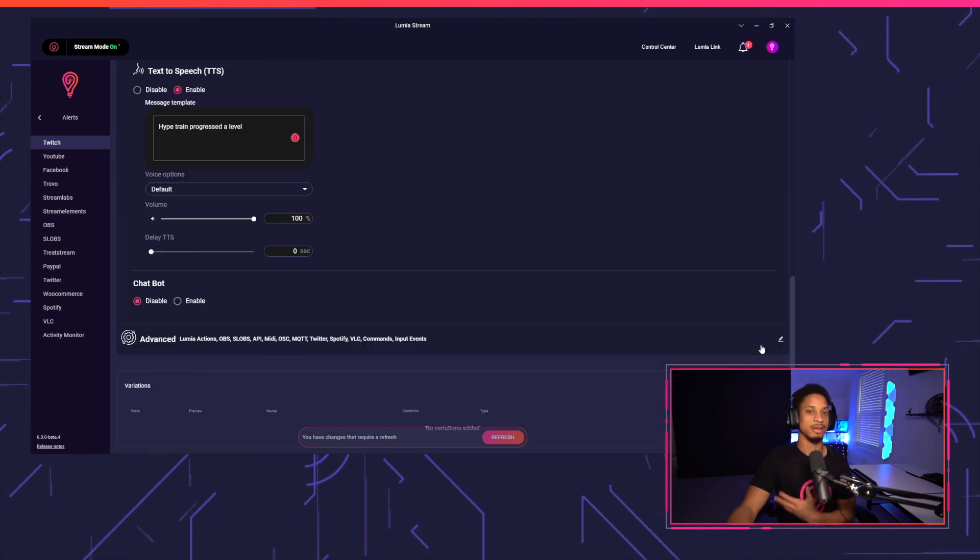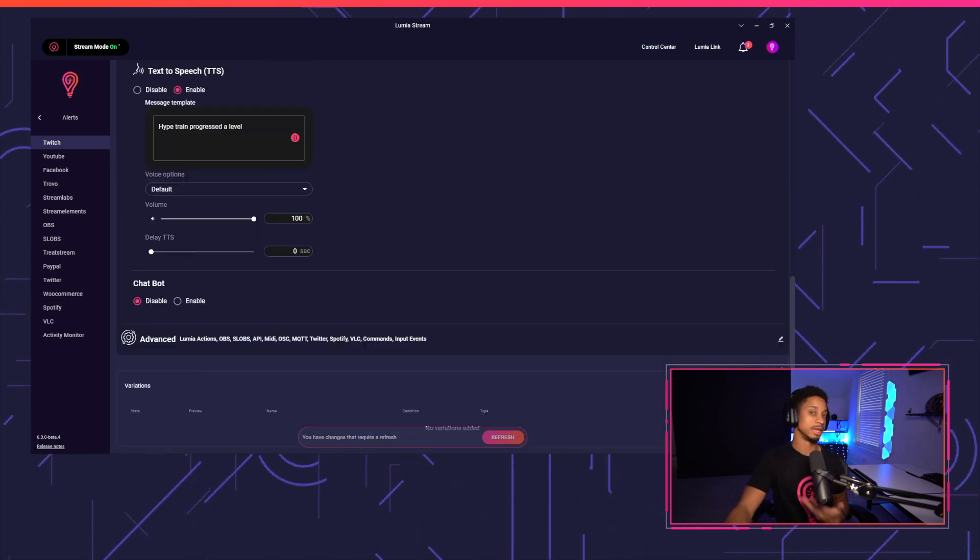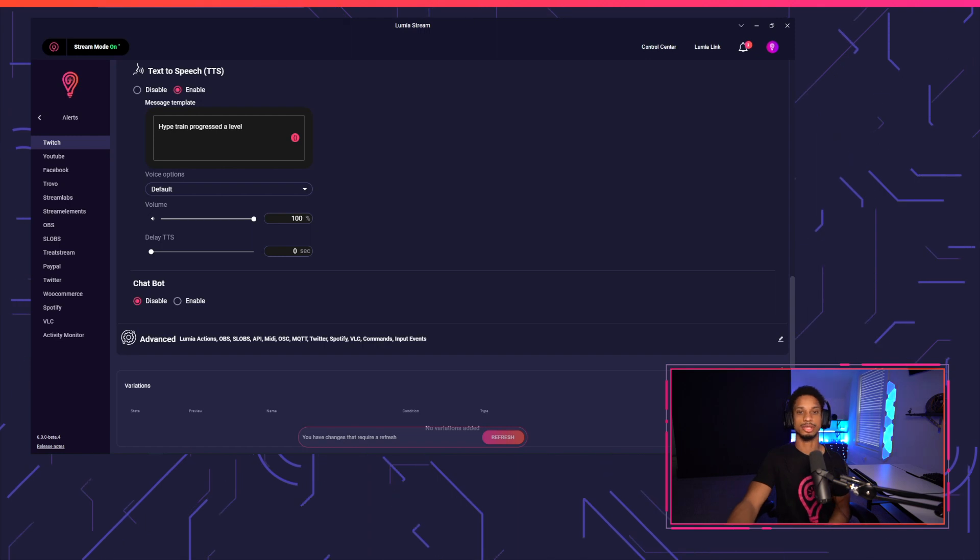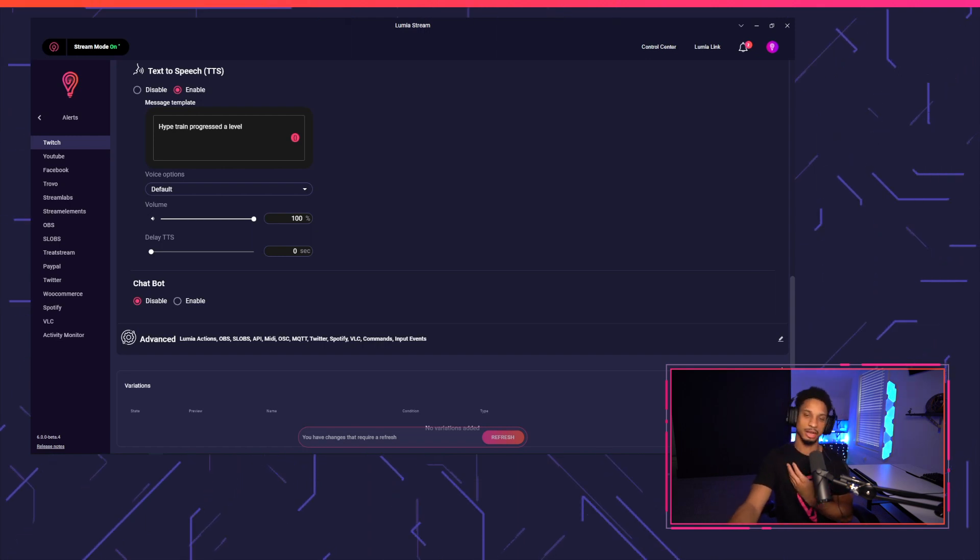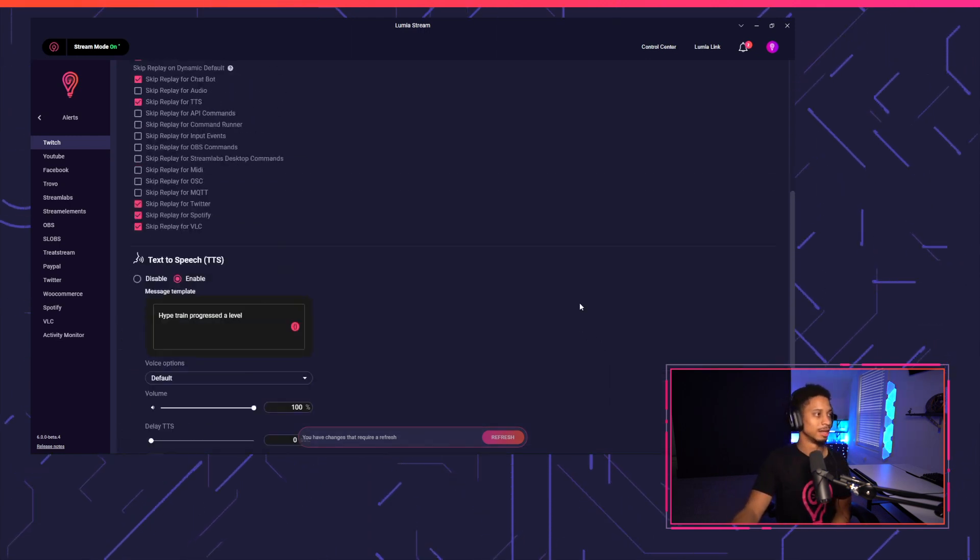So for instance, at level one, you may want your lights to start off at yellow, then level two, it goes to green, then level three goes to red or something like that.